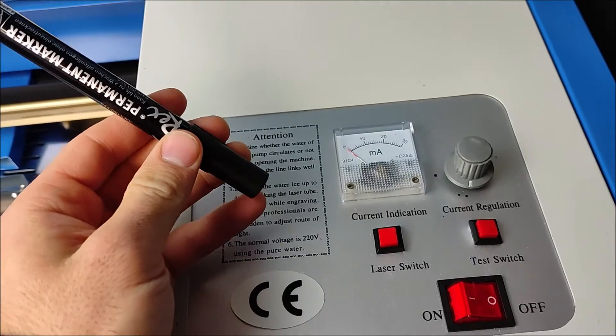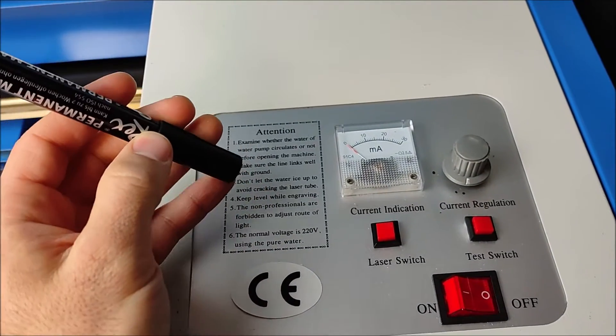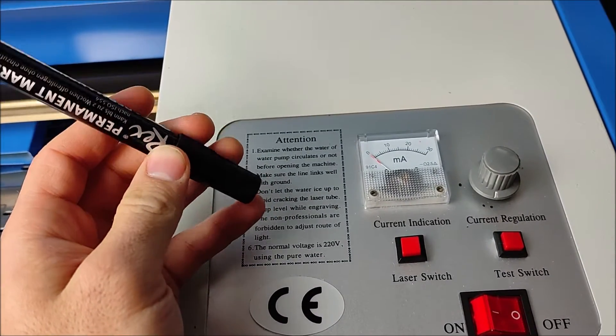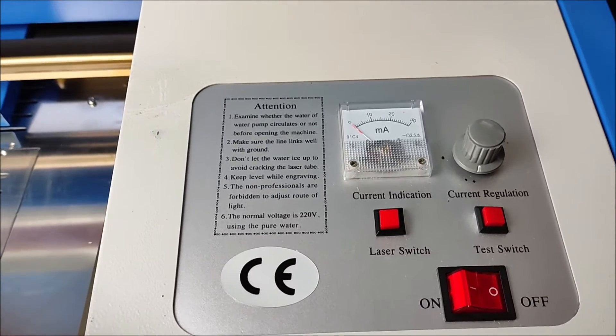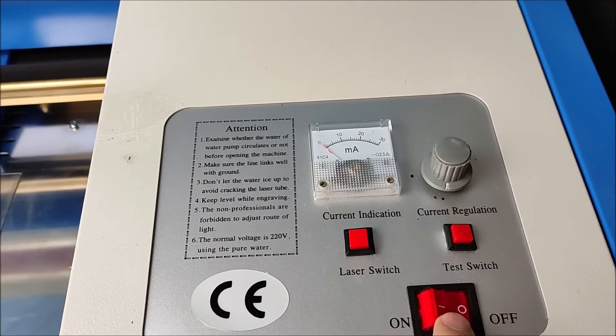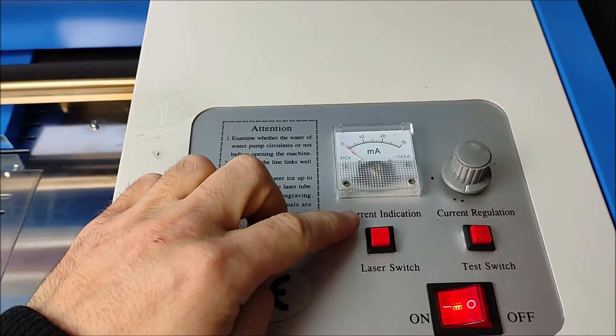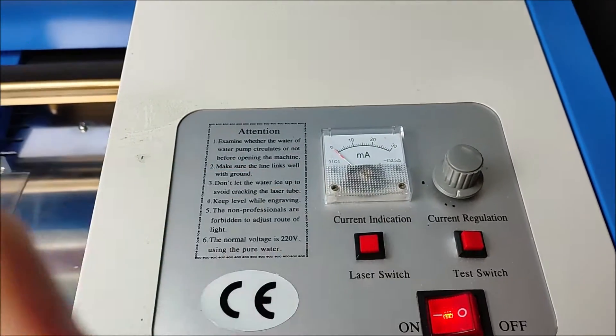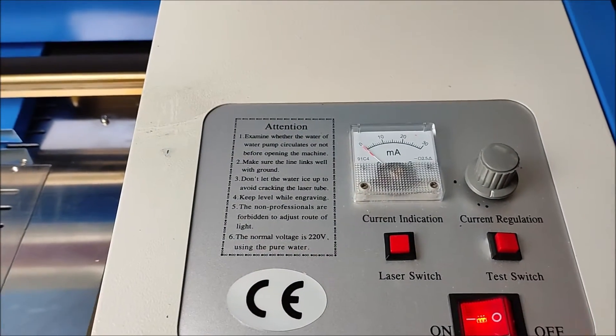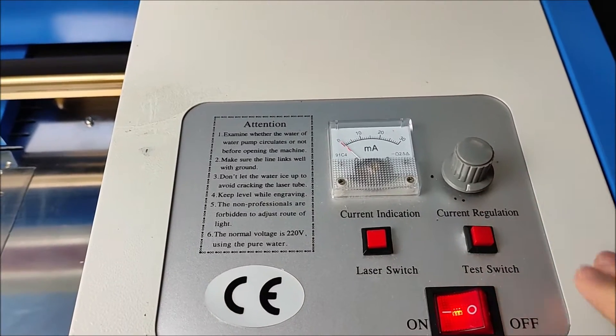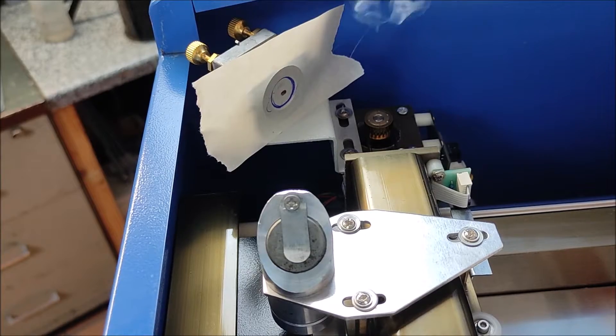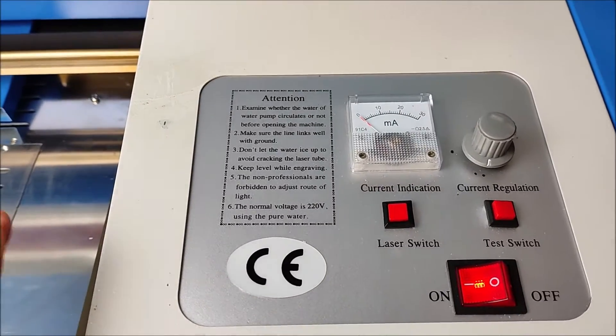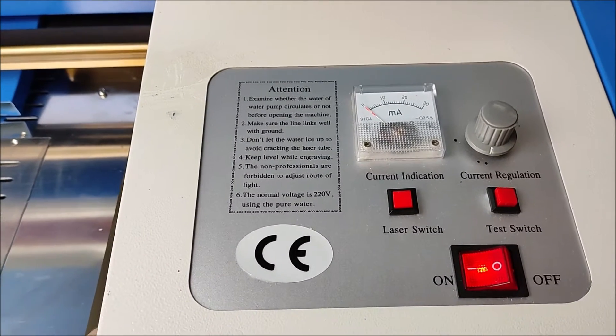So just grab a marker and mark the maximum current so you won't go over it. And for aligning our mirrors, you have to turn on the laser. Turn on the laser switch, and then press very short the test switch. And be careful because the duct tape could fire up.